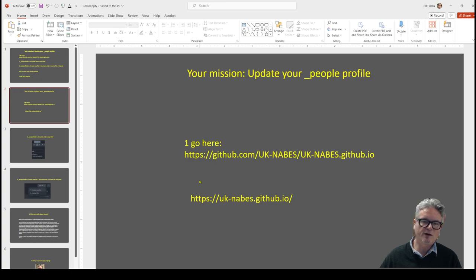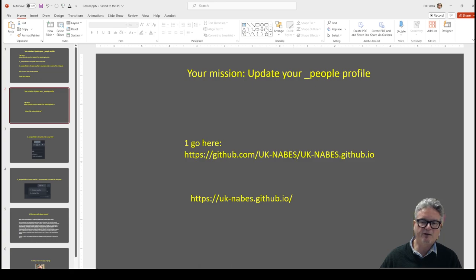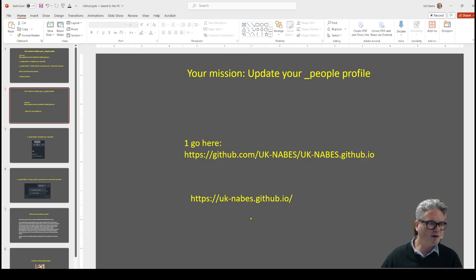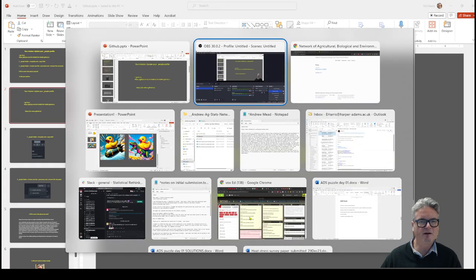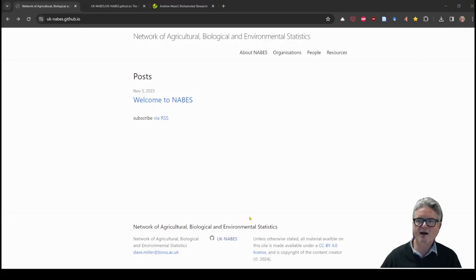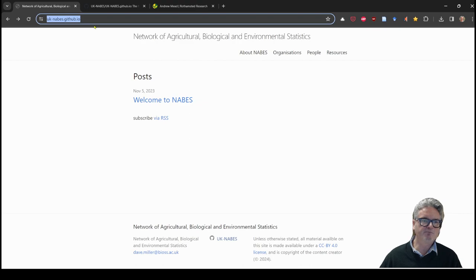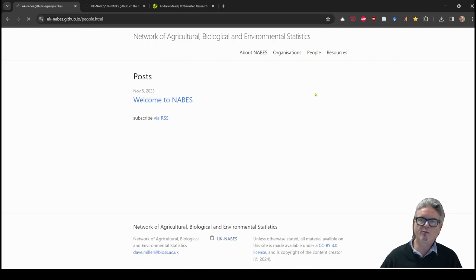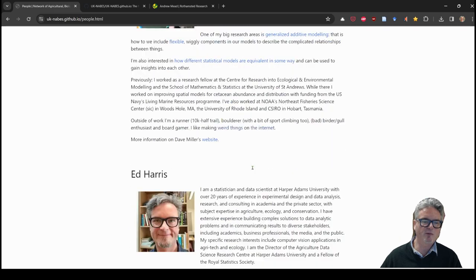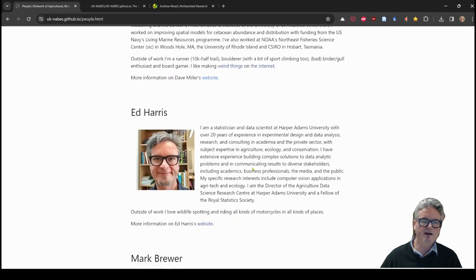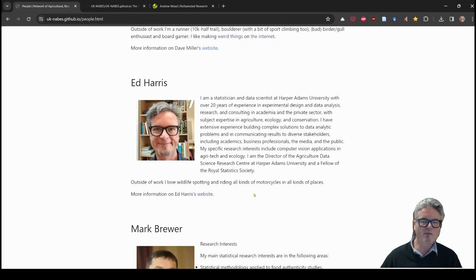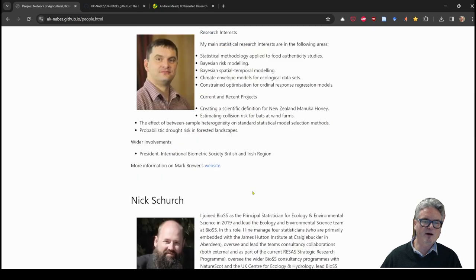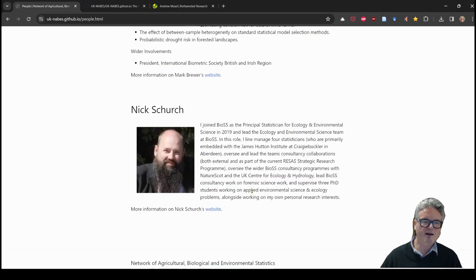The first thing you want to do is to go to the GitHub site where the files live that you need to add to. I've also put up the URL here for the website itself which you'll want to have a look at to test. Let's just take a peek at that real quick. This is the UK KNABES website and we can go to the people tab over here and we can see a couple of people here. I've already added mine and Mark's and Nick's.